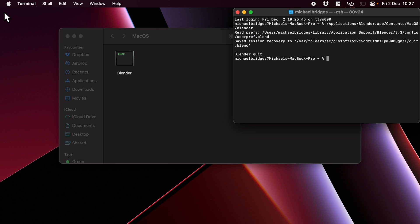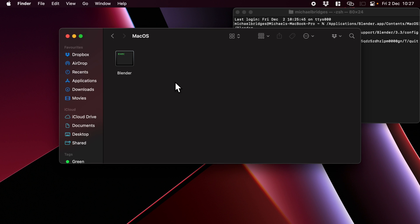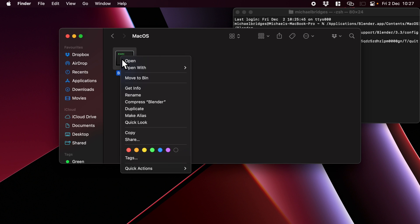Now you might want something a little bit more permanent than that, and there was a bit of foreshadowing earlier. While we're in the Blender package, what we can do is right click or secondary click on our Blender icon here, and what we need to do is create an alias.